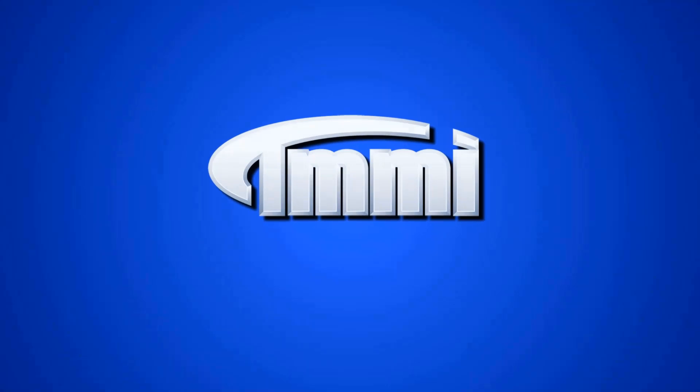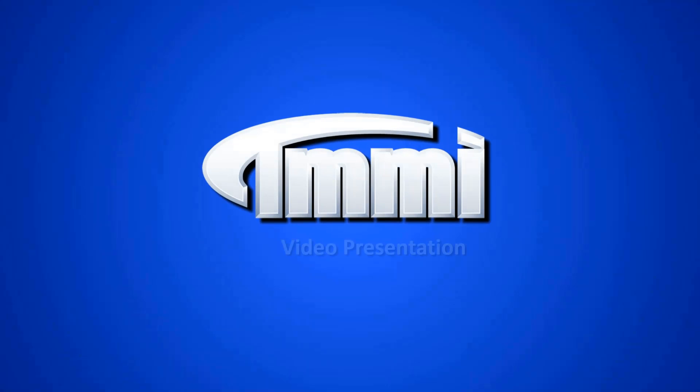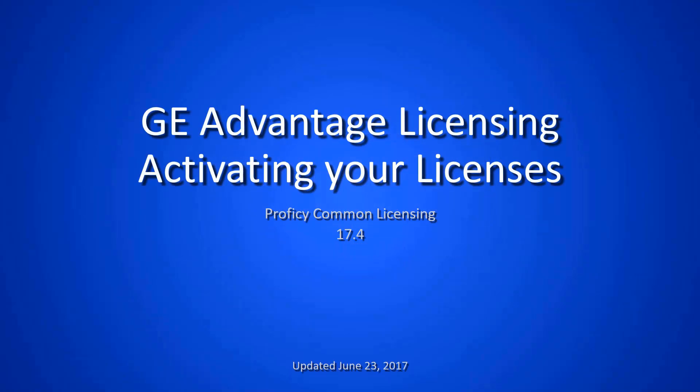Welcome to a TMMI video presentation. Today we'd like to talk about the GE Advantage licensing and how to activate your licenses.